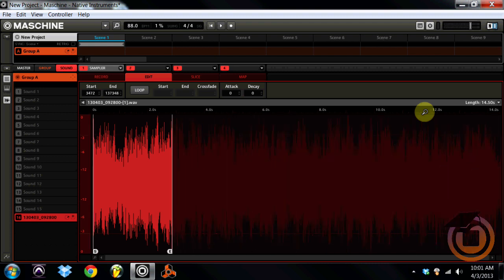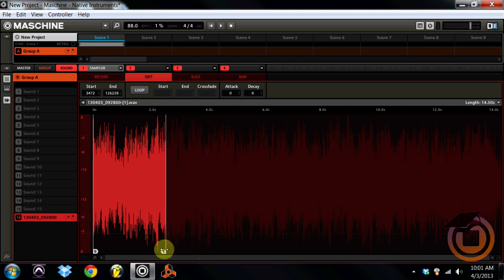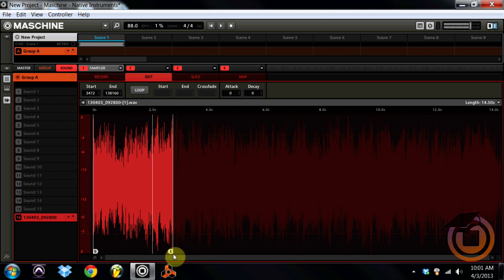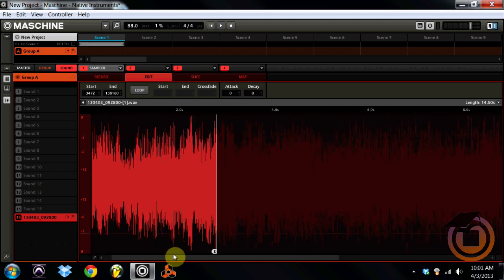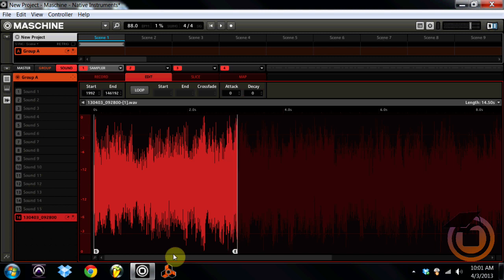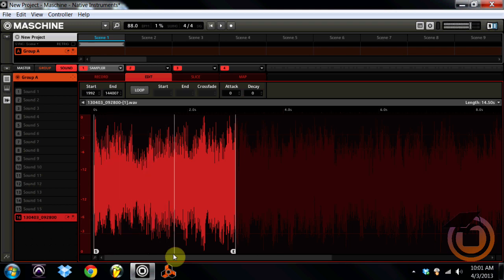For those of you following along I'm using the machine hardware to find my start and end points, but if you do prefer to use the software you can drag the S and the E to find your start and end. So just a little more fine tweaking to really get in there. I'm going to zoom in. And I bet it's about right there. Let's find out. Yeah, that sounds about right. Yep, that's about right.